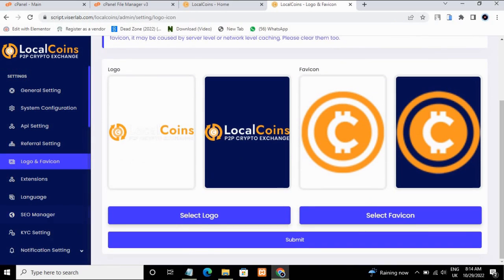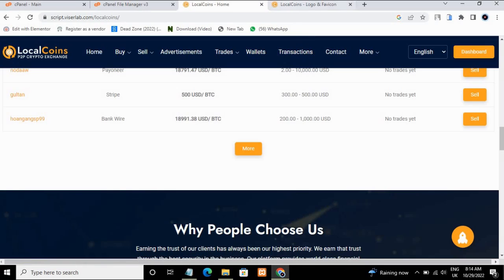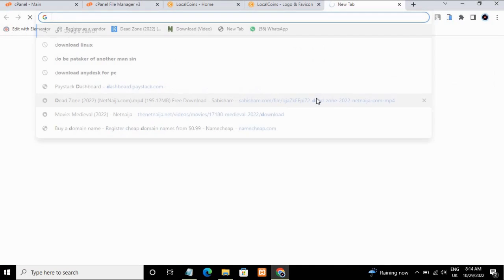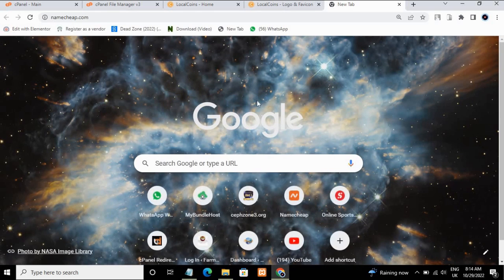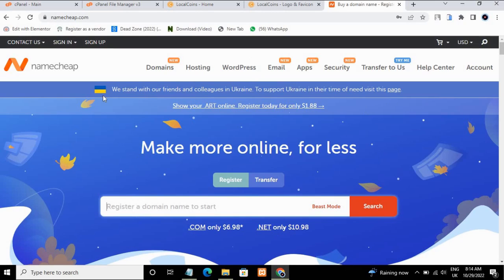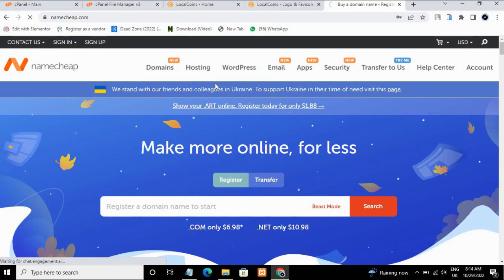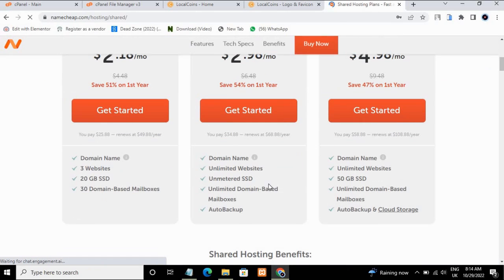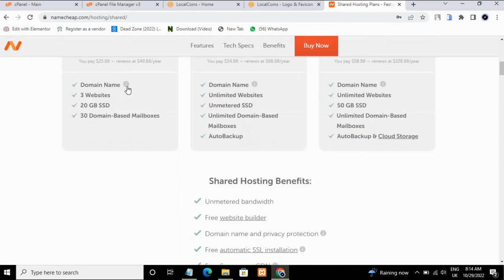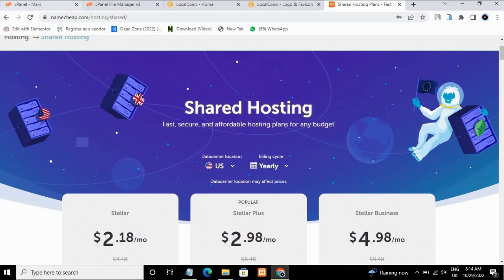Without wasting your time, let me show you how you can get this front and back end set up in less than an hour. First, you have to buy a domain and hosting. Go over to Namecheap.com to buy your domain and hosting — it's a secure website. Go to Namecheap.com, go to hosting, then go to shared hosting. You can go ahead and purchase the hosting and a domain — choose whichever plan suits your needs.